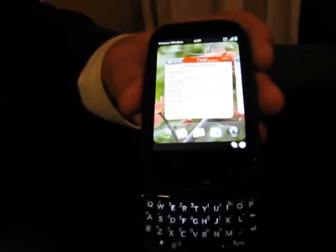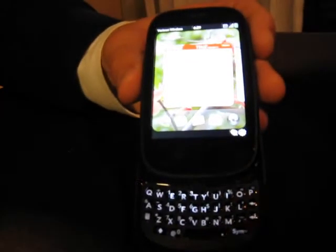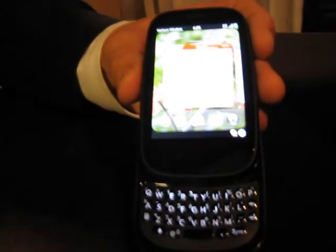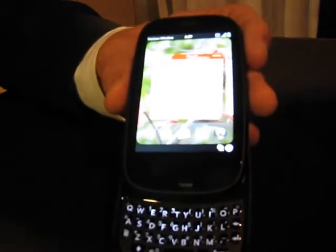This is the Palm Pre 2 with WebOS 2.0. We're going to take a quick look at some of the new features in WebOS 2.0 here.